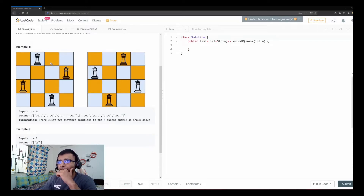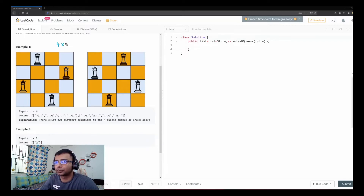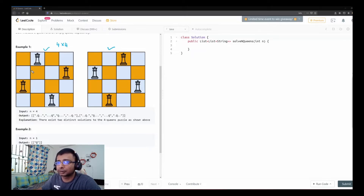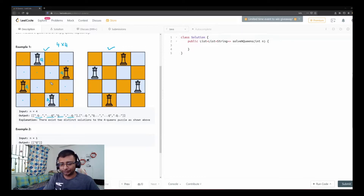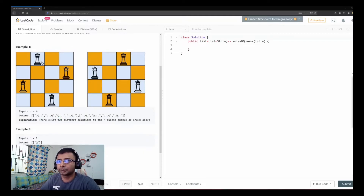We have been given a board size of four, so we have a 4×4 board. The possible solutions are these configurations and we need to return them in this format. You can see dots and Qs representing empty spaces and queens. So the solution displayed on the board corresponds to the format we need to return.